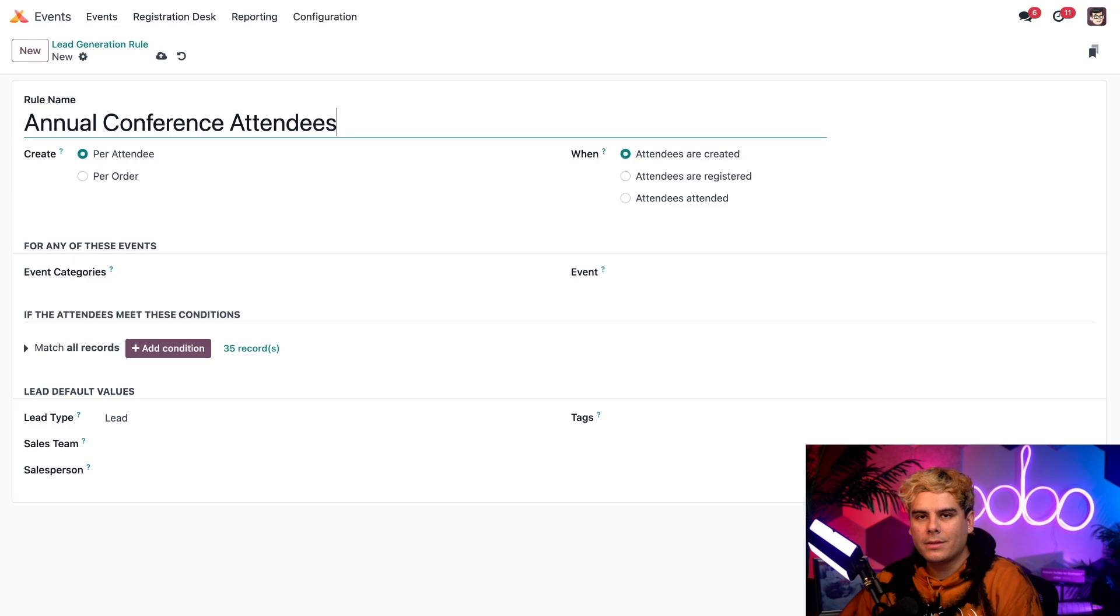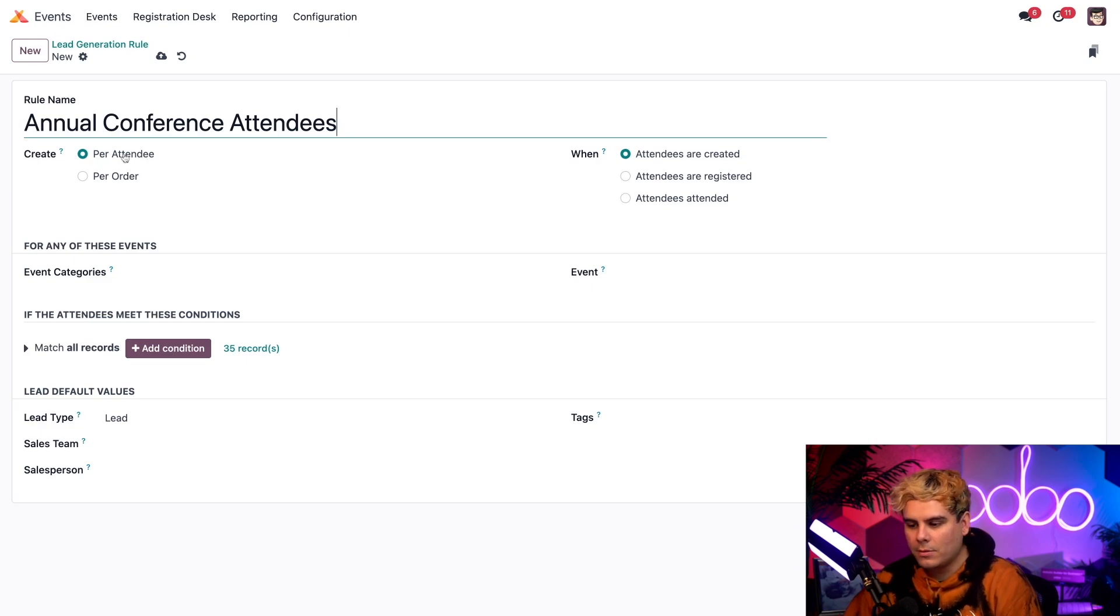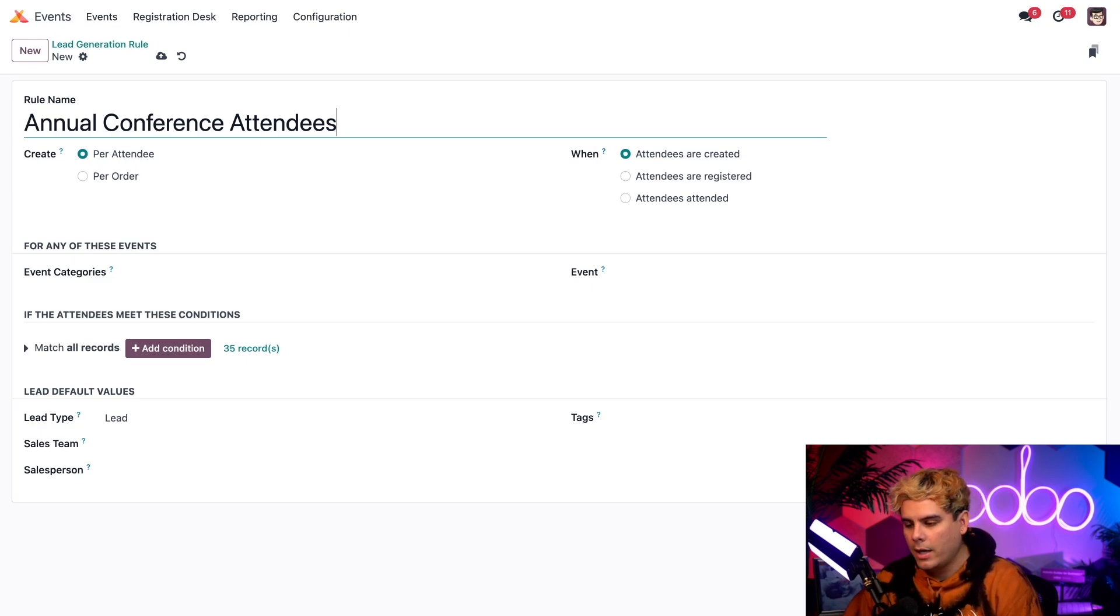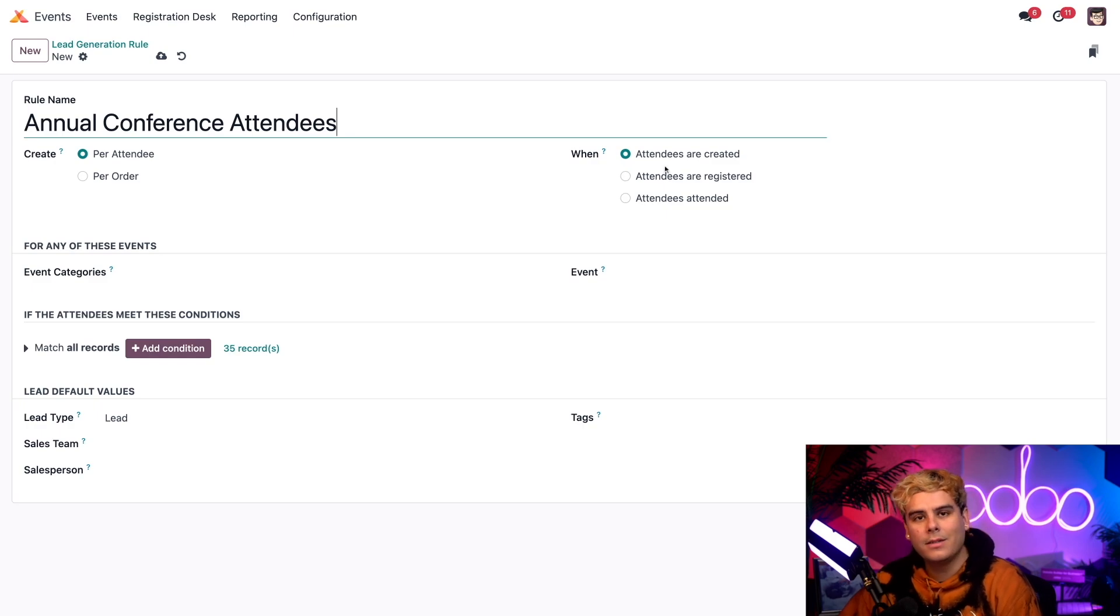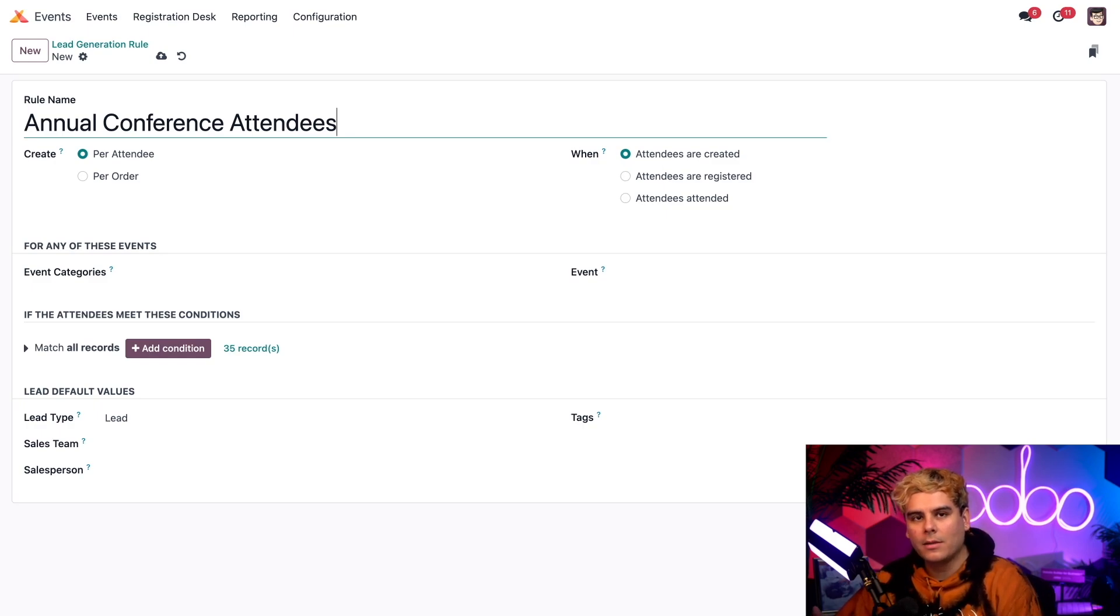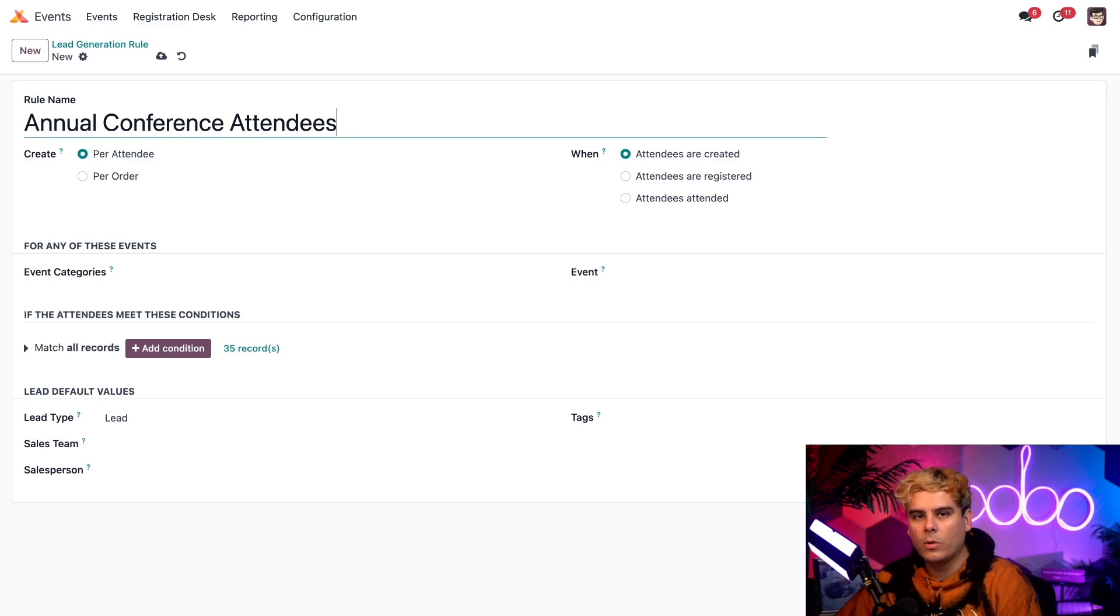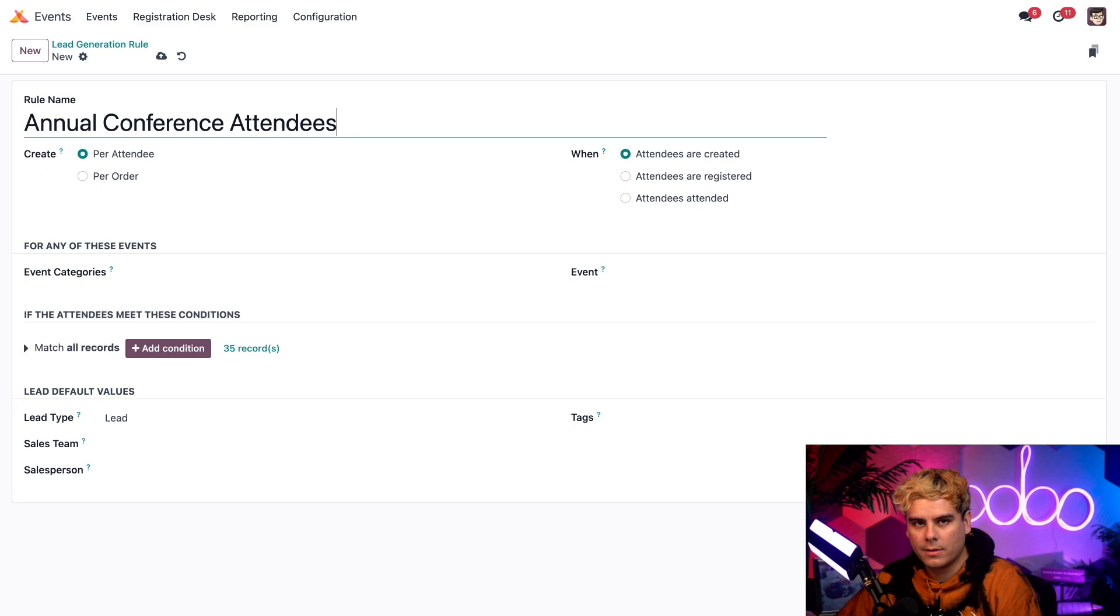Now up next, I'm actually going to keep the create field to per attendee at this point, and the win to field when attendees are created right now. And that basically means that when a lead is created, it's going to be because of every single attendee once they sign up for the actual events.